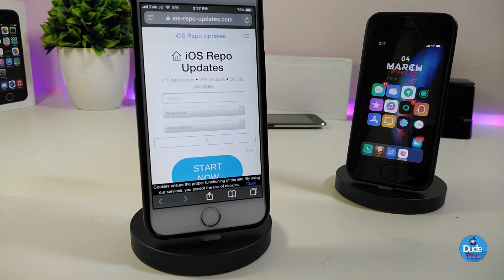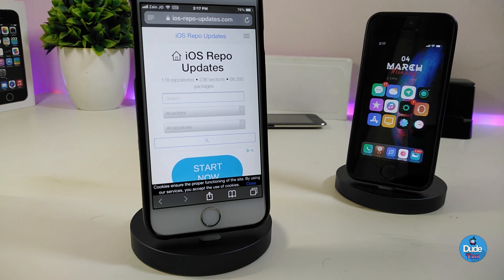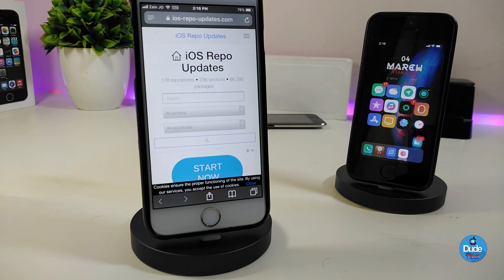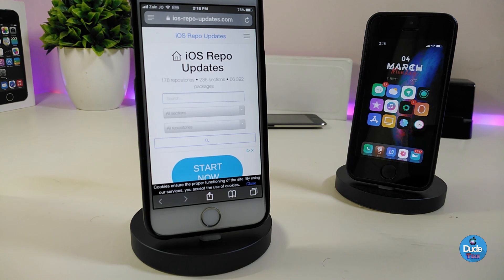Welcome back to another video. Today I will be showing you a website — or you can call it a tool — that will help you a lot to find any kind of repo or source. If you're already jailbroken and want to find where the source or repo is to get a specific tweak on your jailbroken device, I'm about to show you how simple and useful it is.